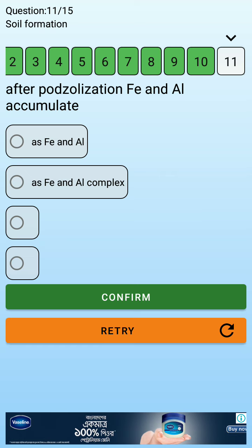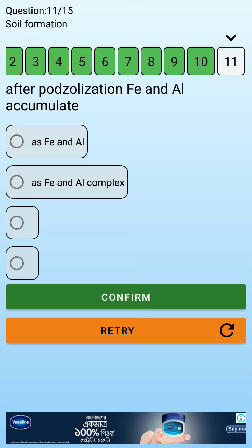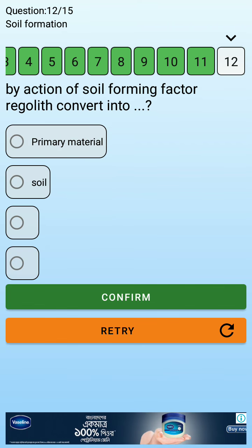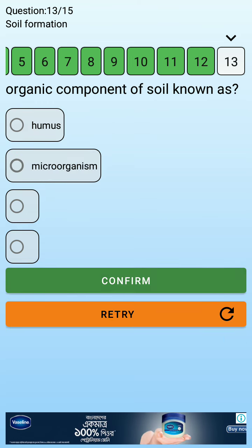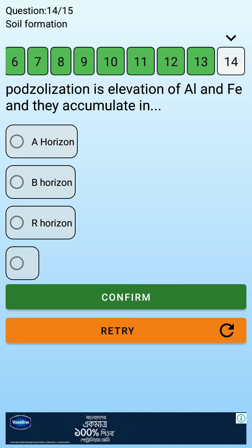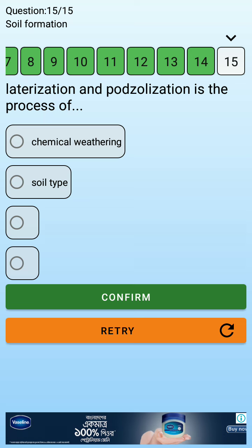After podzolization, aluminum and iron accumulate as iron and aluminum complexes. By the action of soil forming factors, organic components of soil are regularly converted, forming humus. Podzolization involves the elevation and accumulation of aluminum and iron in the B horizon. Lateralization and podzolization are both processes of chemical weathering.